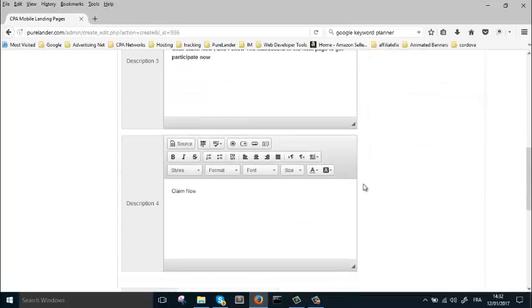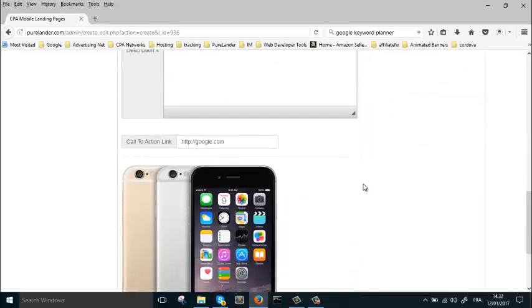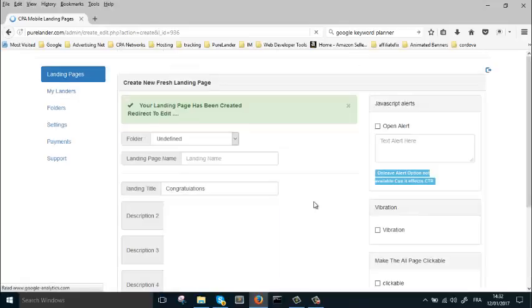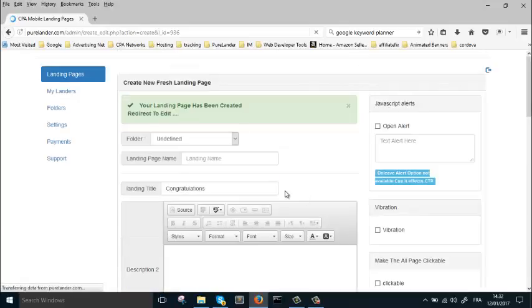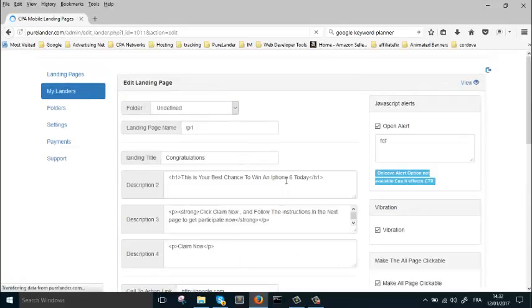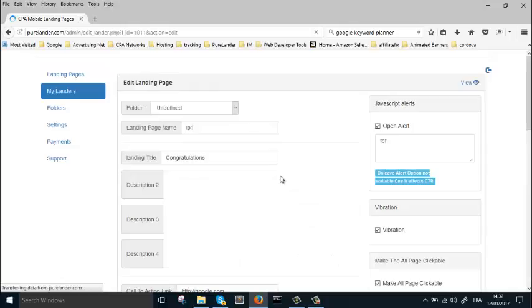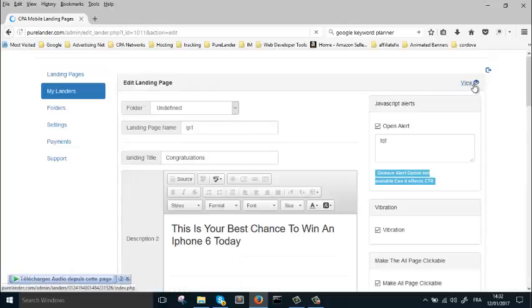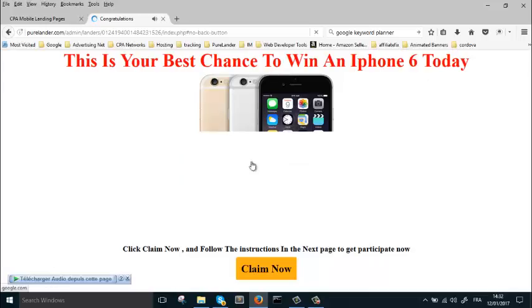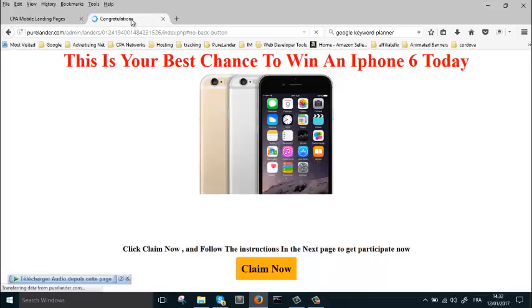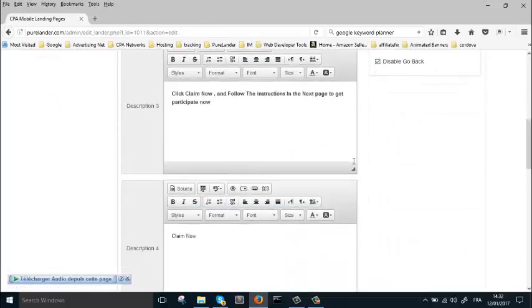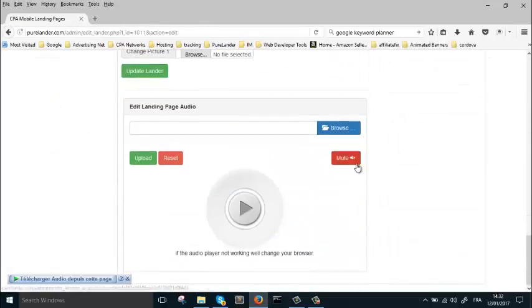And CPA desktop as well. This tool is really powerful. After you create the landing page, this is it. Okay, now what I'm going to do - this is a sound.